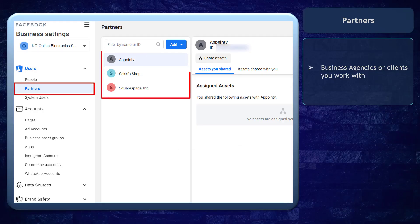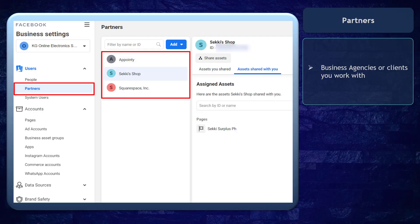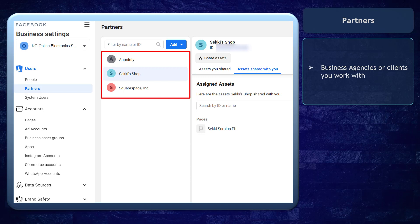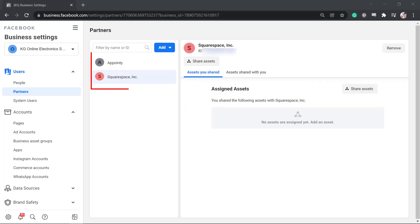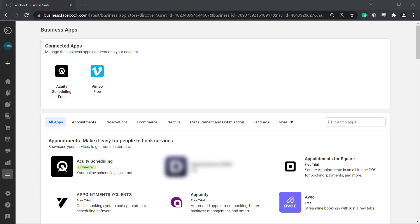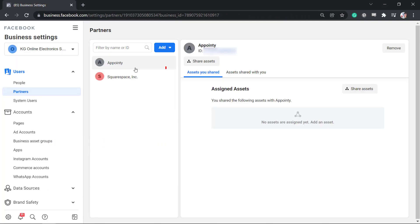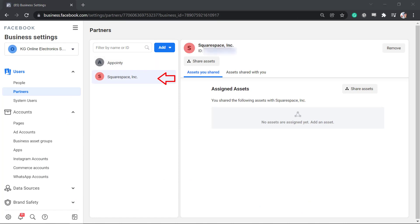Next, partners are the businesses including agencies or clients whom you work with. Your partners can be the business apps that you have connected to your page. For example, if you have connected scheduling apps on your page, you can find them here. You can see that we have Appointee and Squarespace Inc. as partners.